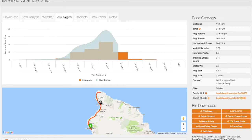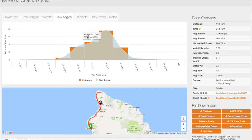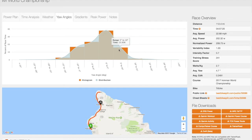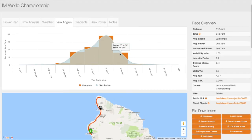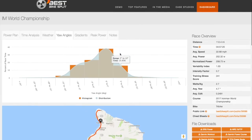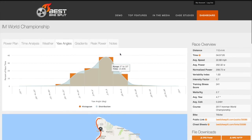The Yaw Angles chart shows the percentage of race time you will spend in each yaw angle range. Larger yaw angles indicate crosswind, while smaller angles will be more direct head or tailwind. The yaw angle data can be used to help with race day equipment selection or can be used to support purchasing decisions.